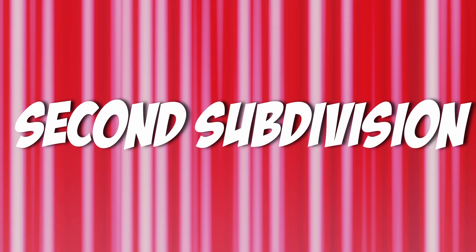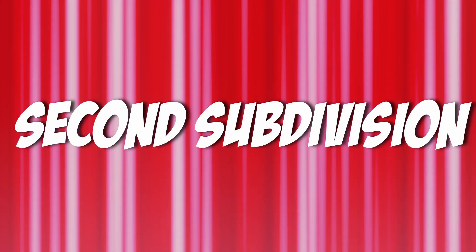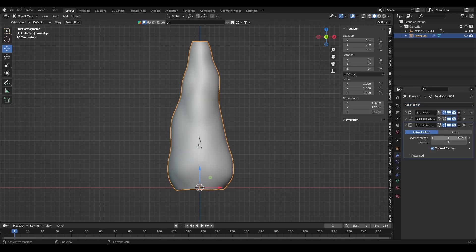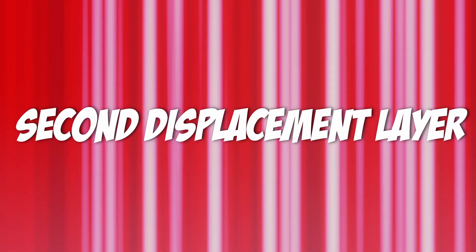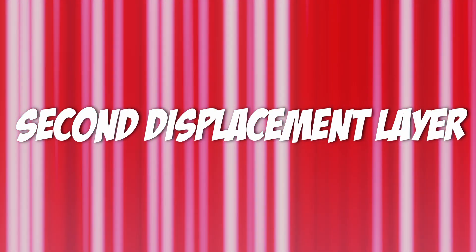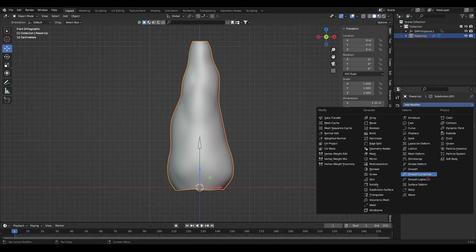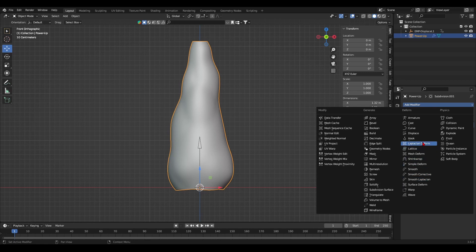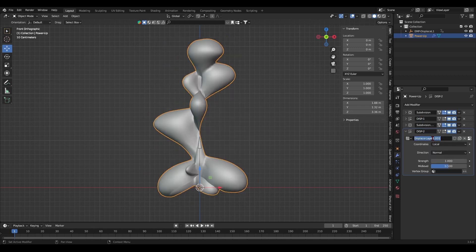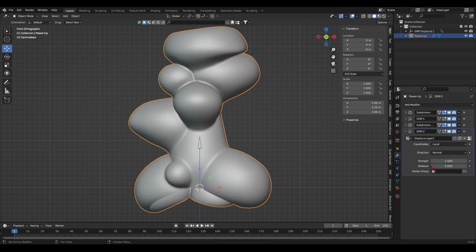Now for the second layer of subdivision. I'm going to add a second subdivision modifier, I want to smooth the details from the first displacement modifier. Speaking of which, I'm going to add a second displace modifier. I want a second layer of smaller refined deformations this time to give the powerup some texture. So the first displace modifier was to add large deformations for the animation. The second displace modifier is to add details.